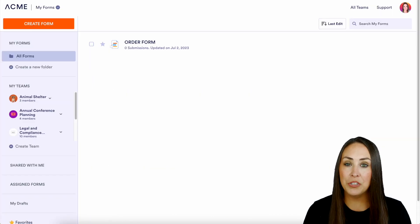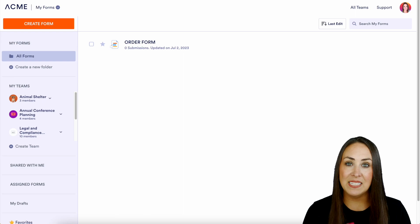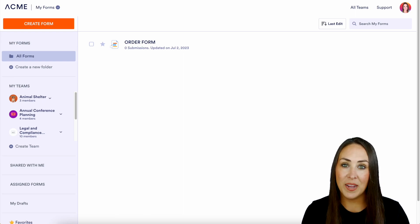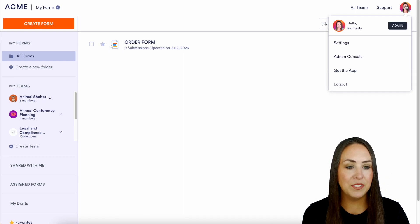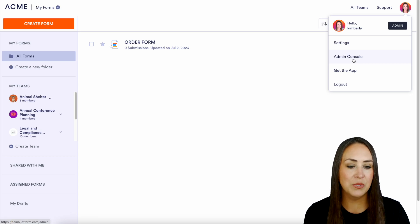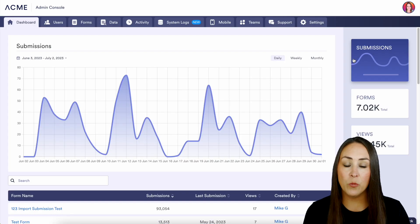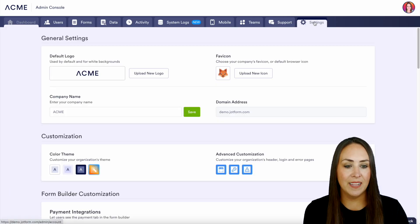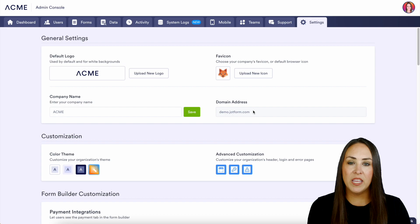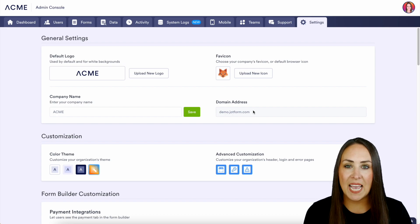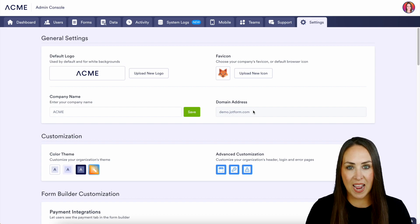First and foremost, if you're wanting to utilize those custom domains and subdomains, we're going to head up to the top right-hand corner. I'm going to click on my avatar, choose admin console, then from here we're going to choose Settings. And right here is where we can choose that domain address.